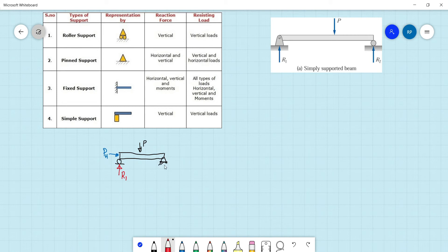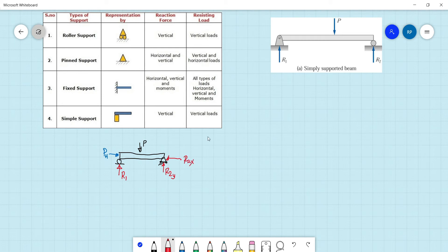At the pin support we have two reactions: the vertical reaction R2y and the horizontal reaction R2x. Now regarding reaction one at the roller support — it cannot hold or resist a horizontal reaction, because it can only hold vertical reactions. That's all it can do.